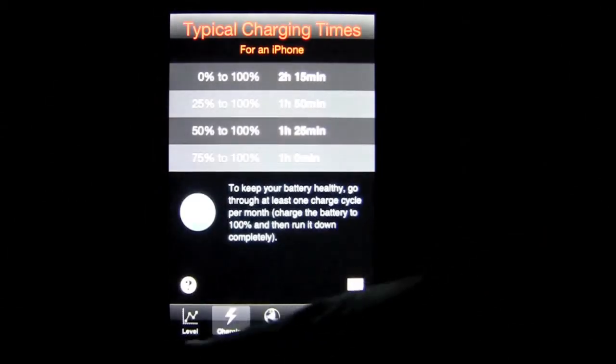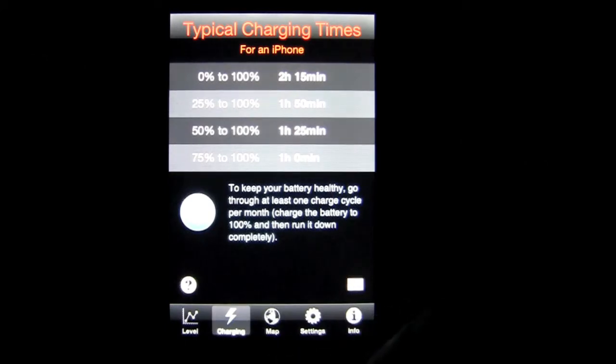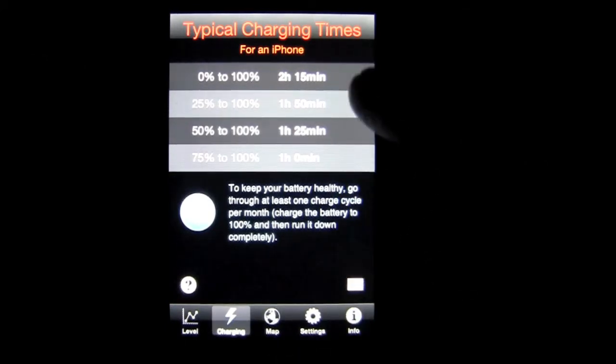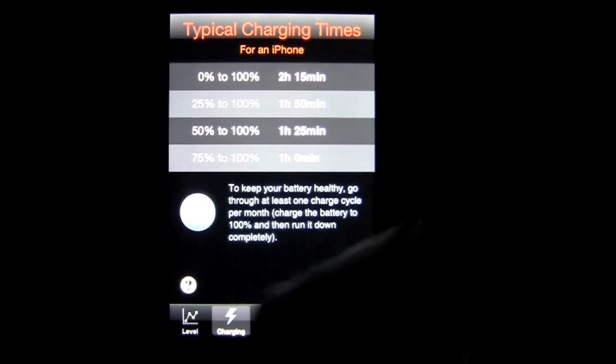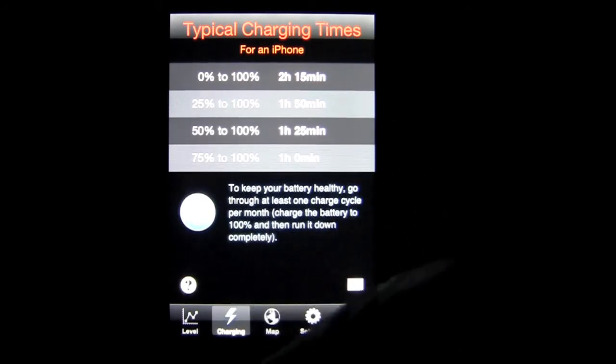And then I can tap through the bottom navigation and get some other information. Typical charging times for an iPhone shows me there, gives me some information there.